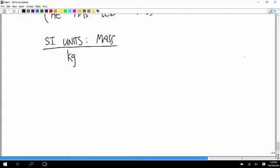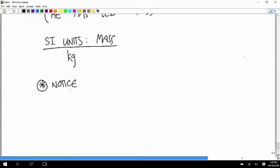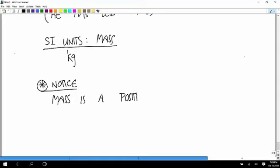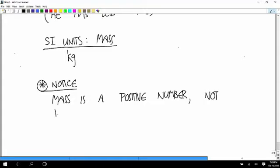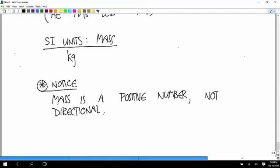And one thing to notice about mass is mass is a positive number, and so that means it's not directional. So we're not going to be treating mass as a vector. A single thing is just associated with a single positive number.